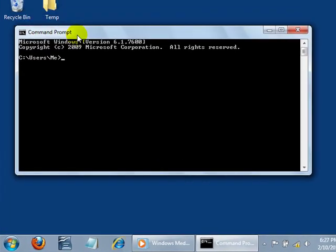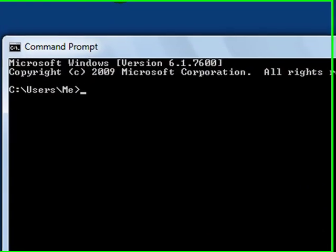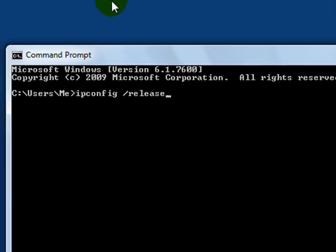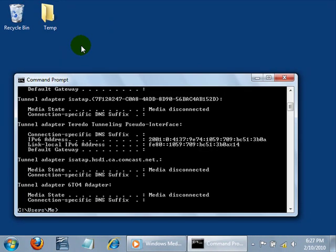When the command prompt appears, type ipconfig space slash release. It's important for there to be a space before the slash. Then hit enter.